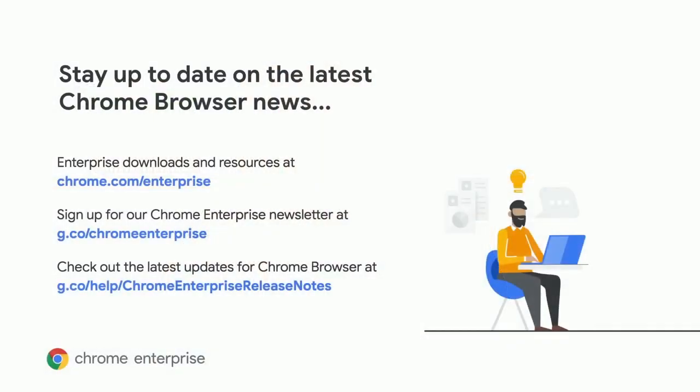I just shared a lot of items with you that are in Trusted Tester or coming soon. If you're interested in being part of our Trusted Tester program, you can sign up from the Chrome Enterprise Help Center.